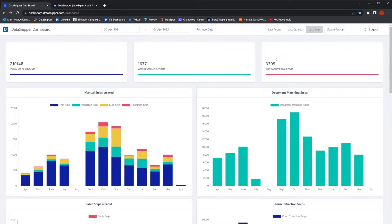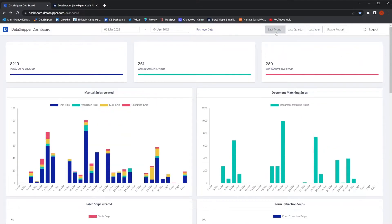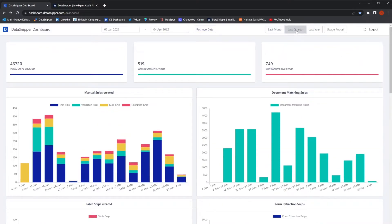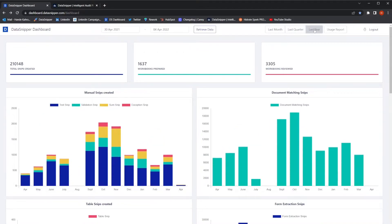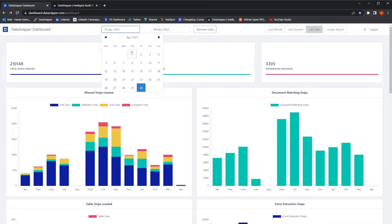To start, select the timeline you want to see the metrics. You can choose the timeline per last month, last quarter, or last year. If you want to select a time range, you can also do that with the date picker.